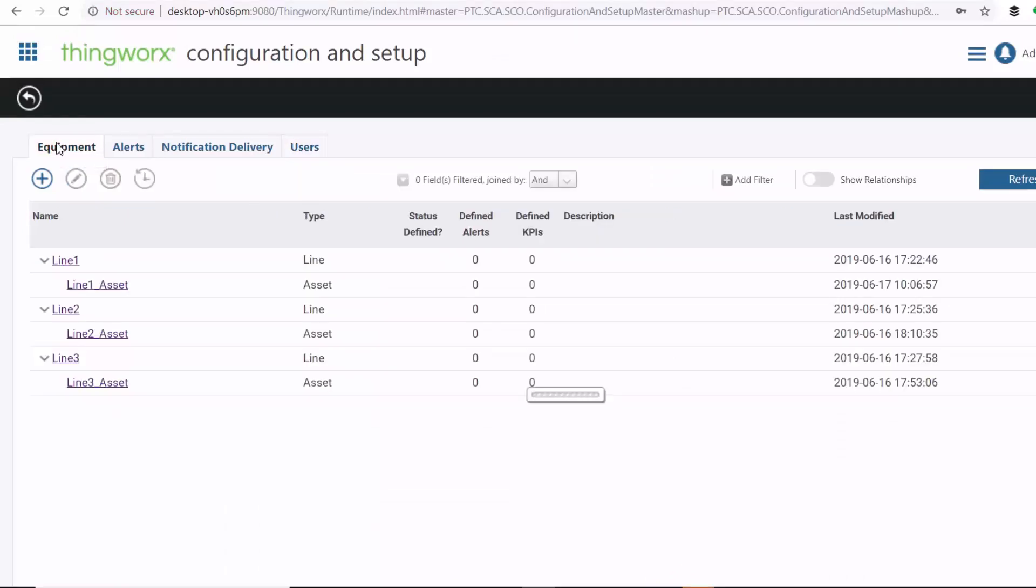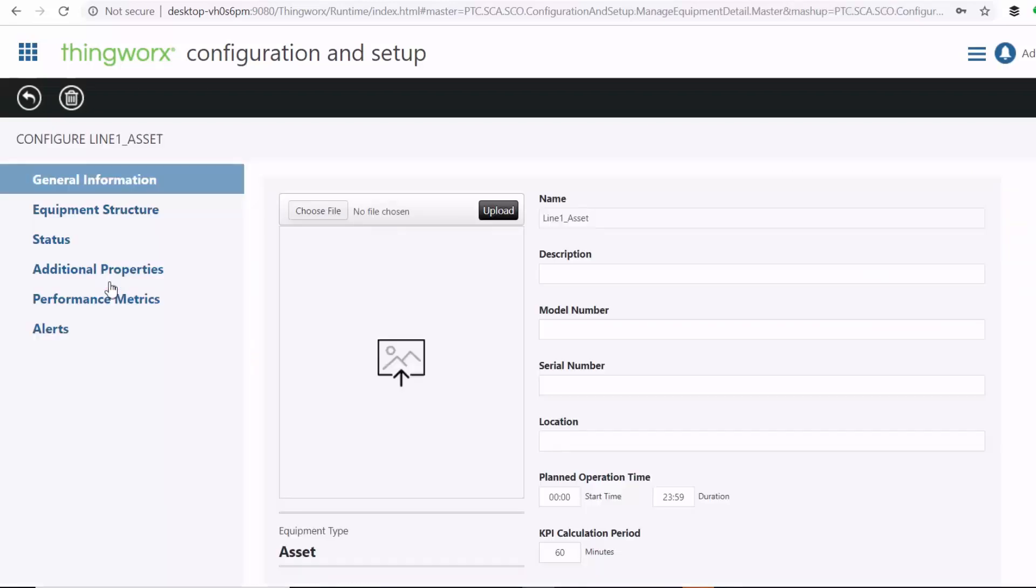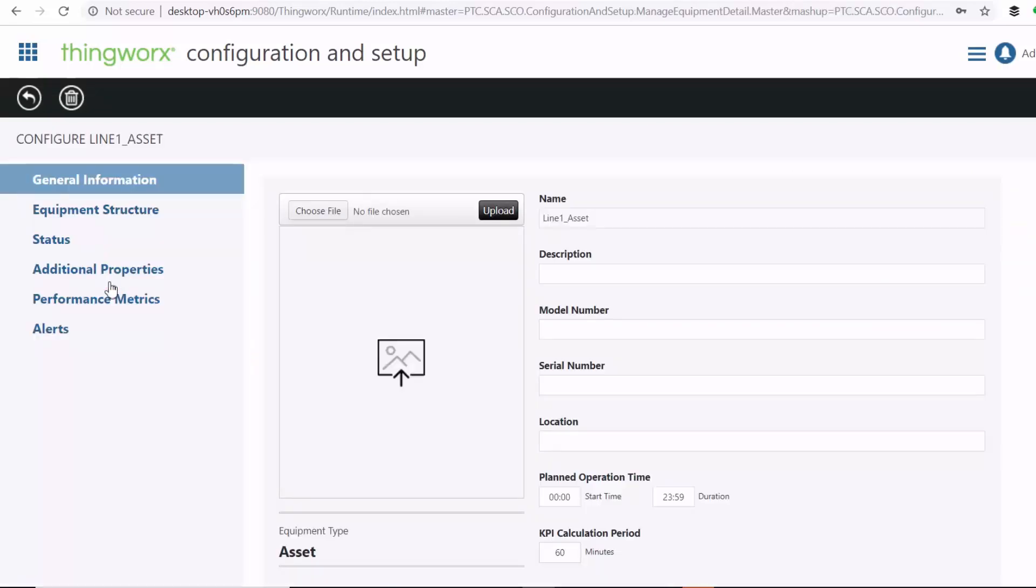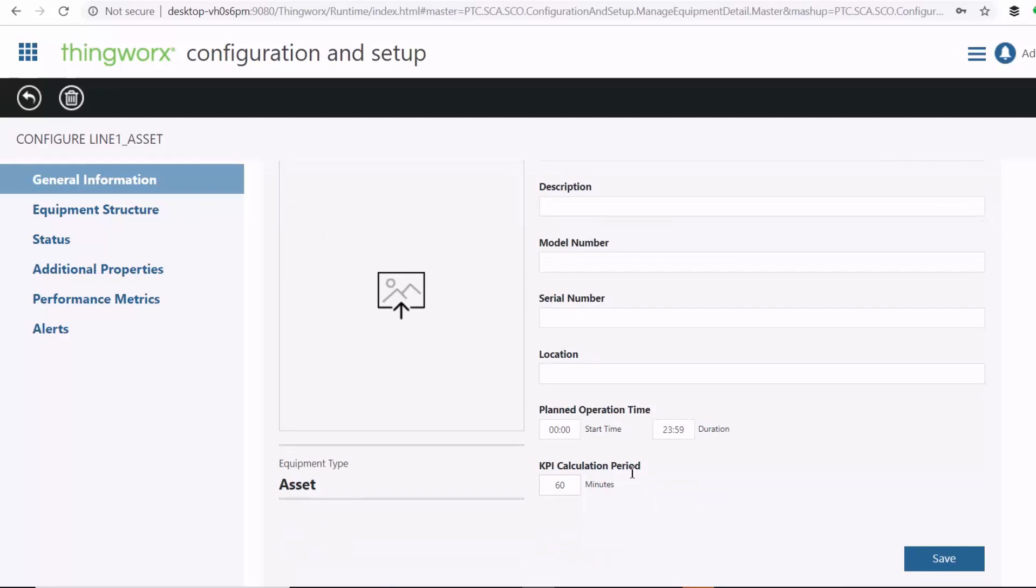Now, back to our equipment configuration page here, we can drill into an asset. Now, here under general information, you can specify equipment information such as the model number. And you can also upload its image. And then here you can put its plant operation time and the KPI calculation period.